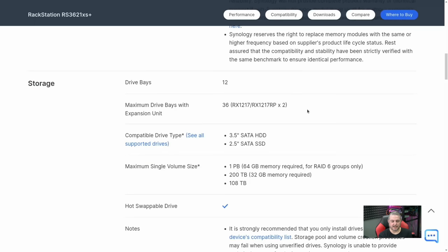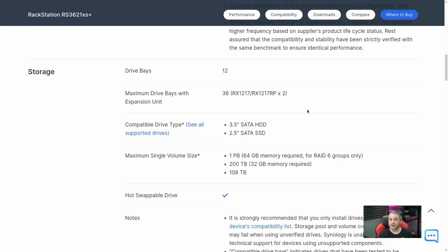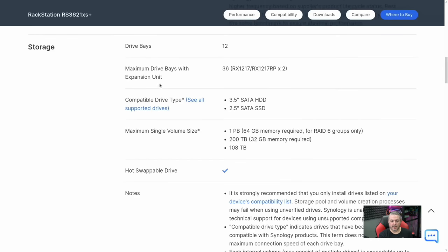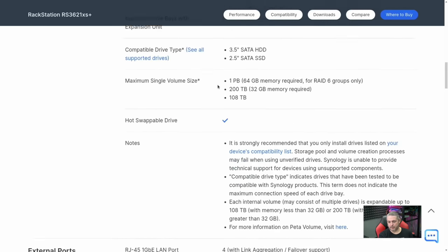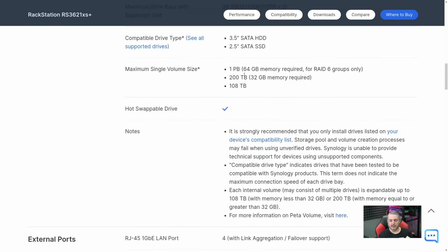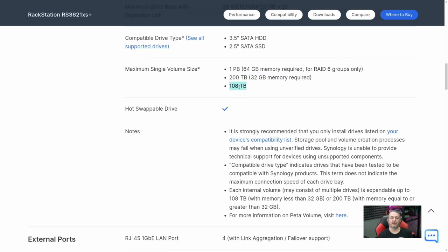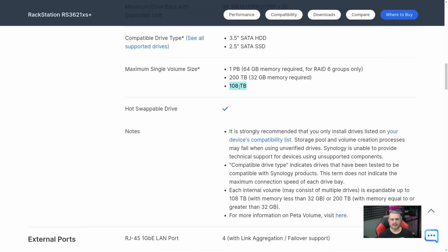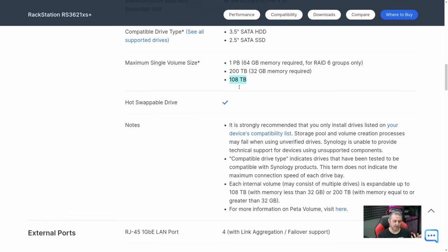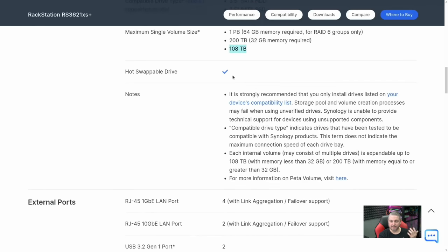It has 12 drive bays, expandable up to 36 with their expansion units, supporting 2.5-inch or 3.5-inch hard drives. This is one of those spots where you'll need more memory. If you're doing one petabyte of storage, you need 64 gigs of memory. For 200 terabytes, 32 gigs is required. And 108 terabytes, you can get away with 8 gigs. But my guess is the applications you'll be running, such as Active Backup or Synology surveillance applications, you'll probably need more memory for those applications as well. The storage is hot swappable.